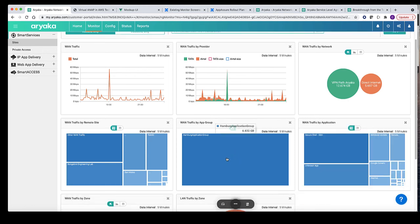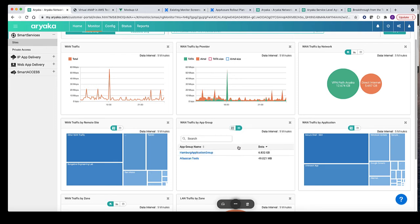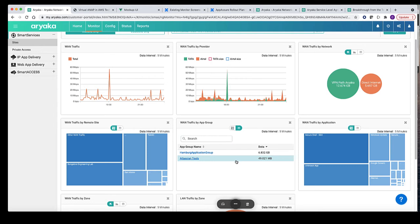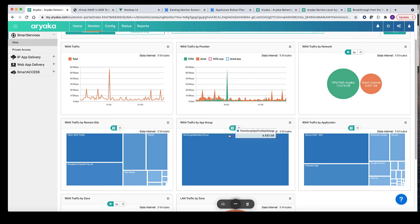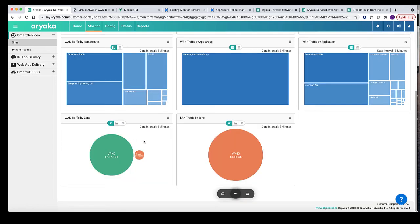Next, application group graph provides traffic distribution across application groups. The customer has to define the application group with one or more applications in it for which common policies can be applied. You will see in subsequent videos how to define application and application group and apply steering and optimization policies to the application group.